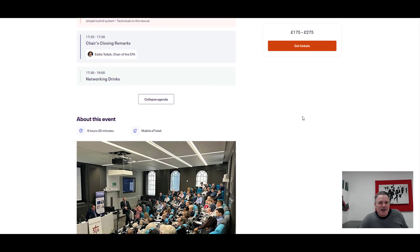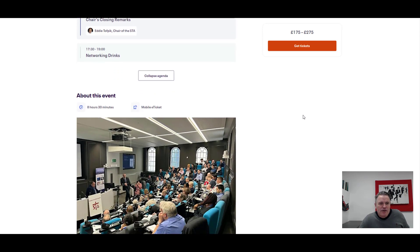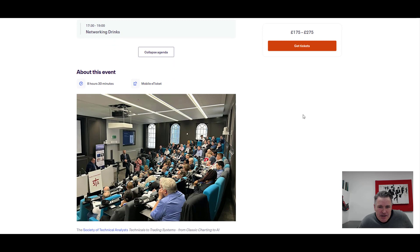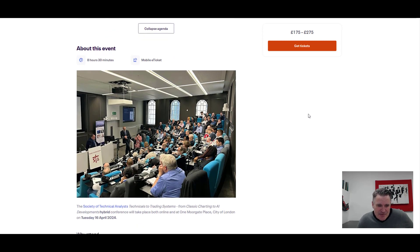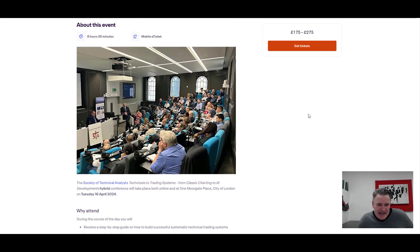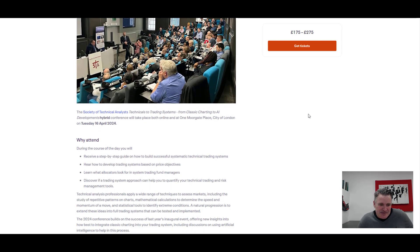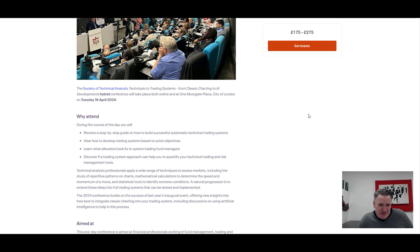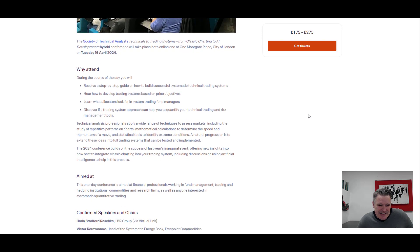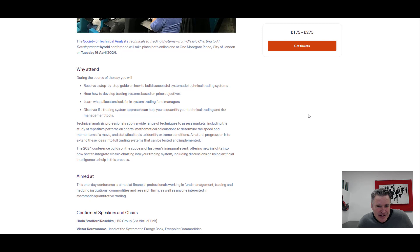Then we round everything up. Eddie Topfic, the chair of the STA, rounds it all up. And then there's some socializing afterwards for people there in person. But you can get this online as well. I think it's obvious once you've seen that agenda. It's a brilliant collaboration there of all sorts of minds, experts in the field.